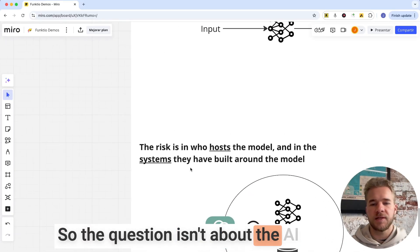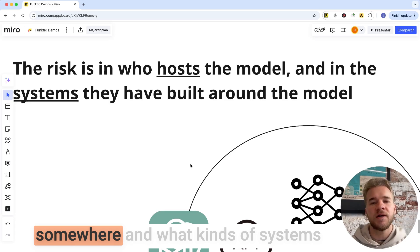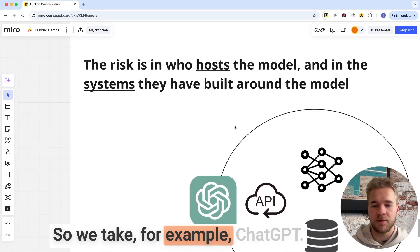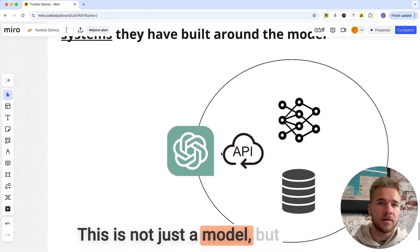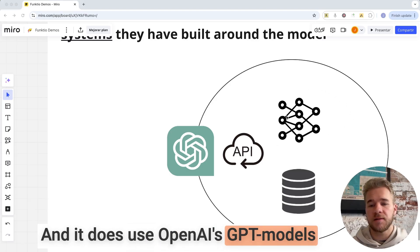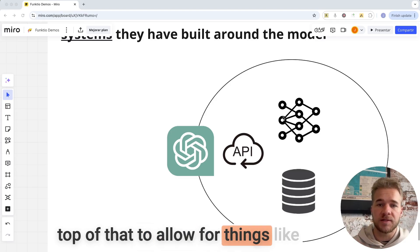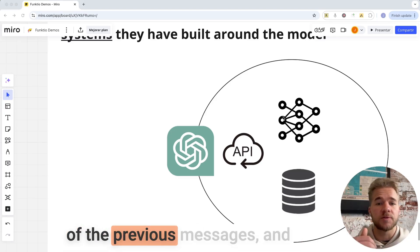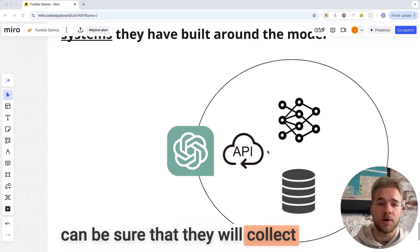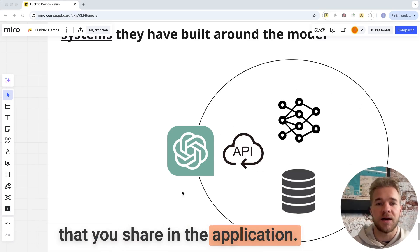So the question isn't about the AI models themselves, but it's about who's hosting the model on a server somewhere, and what kinds of systems have they built around the model. Take ChatGPT, for example. This is not just a model, but a whole software product. It does use OpenAI's GPT models in the back end, but they have built all kinds of other stuff on top of that to allow for things like memory — conversational memory of the previous messages and even previous conversations. And as with any application, you can be sure that they will collect and store all kinds of user data, including the messages and any data that you share in the application.